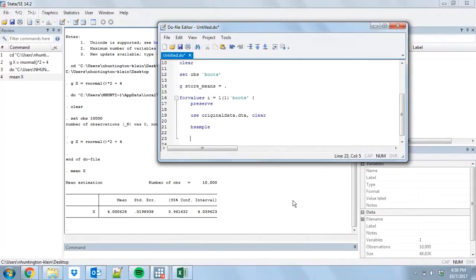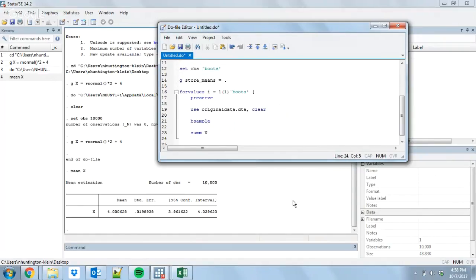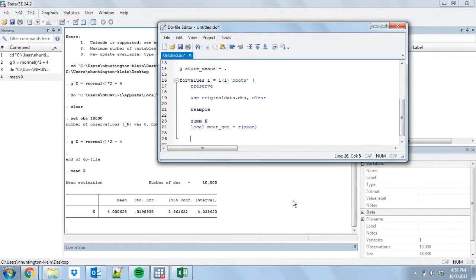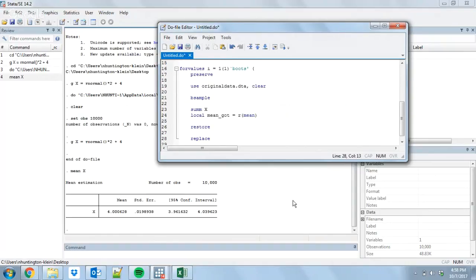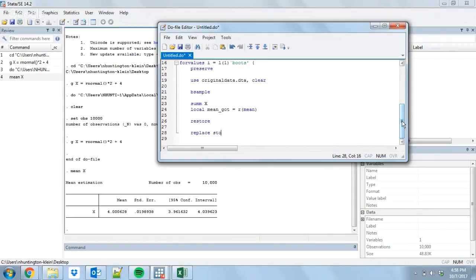So, we've done our resampling and now we're going to calculate the mean. I'm going to do summarize X, because it loaded up this data set that has X in it. I resampled and I'm going to take the summarize and store the mean that I get from this summary. So, I'm going to do local mean_got equal to r(mean). Now that I've done that, I can restore the place where I'm storing the data and replace my variable store_means equal to mean_got in observation number i. So, I'm just going to start the first one first, then the second one, then the third one and all the way until I'm finished.